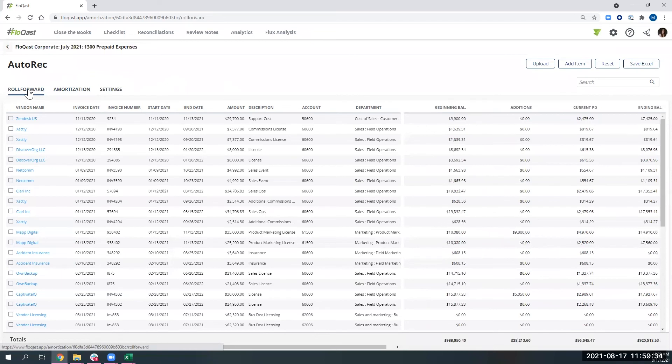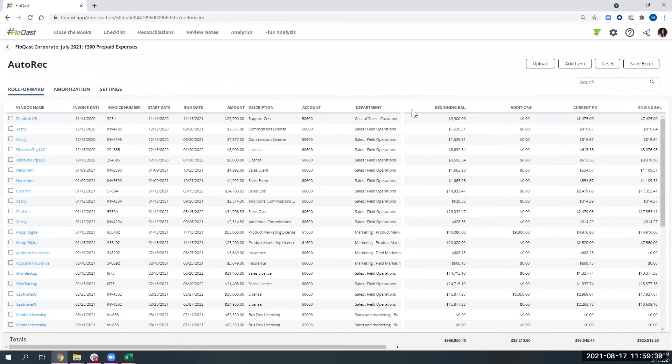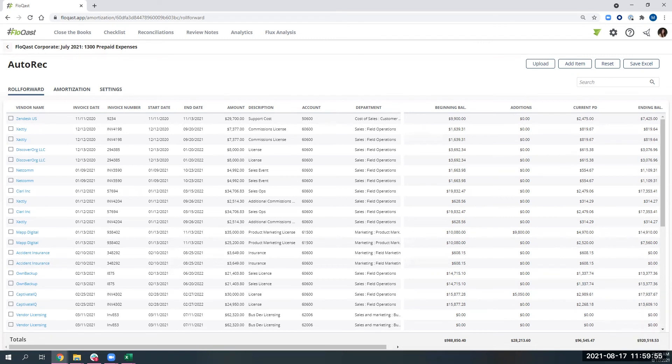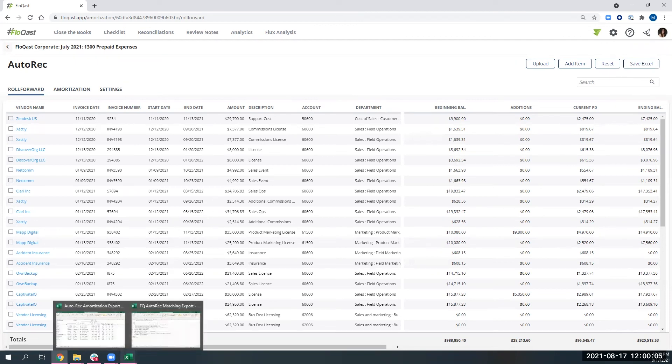Now we've got the roll forward tab. Love this tab because this gives you your reconciliation. We can see what was our beginning balance, what are the new items that were added this period, what's my current period amortization expense, and then what is my ending balance. Just like in our auto rec matching, we have an Excel export. All of this also rolls forward to the next period, so you're not having to update this every single period.